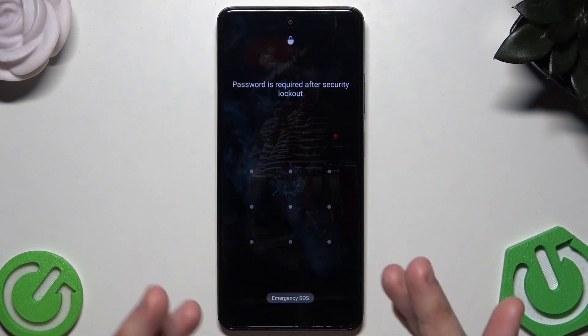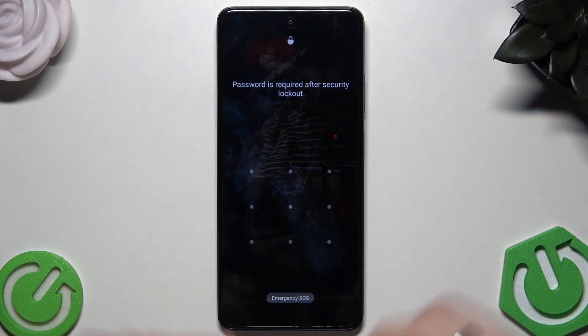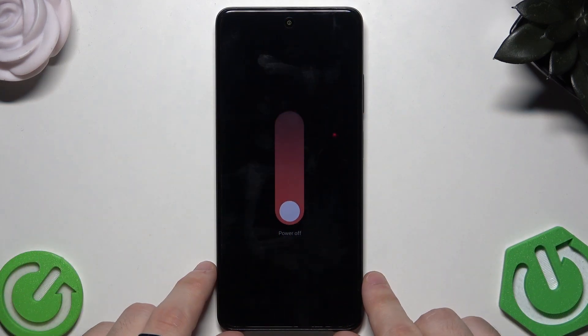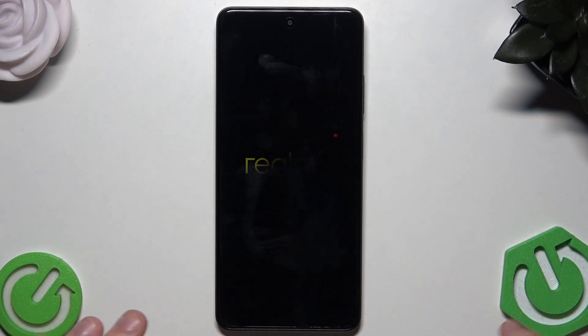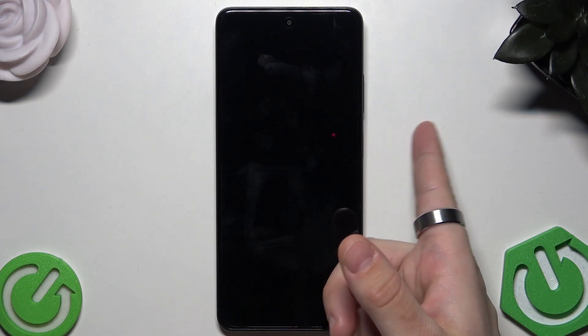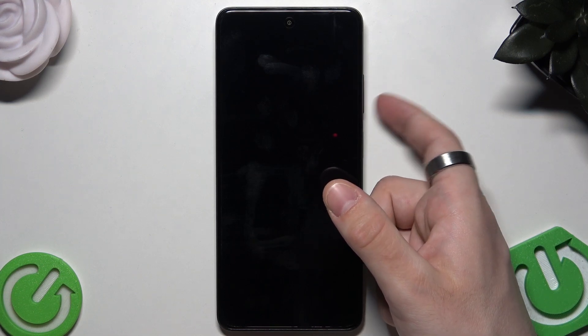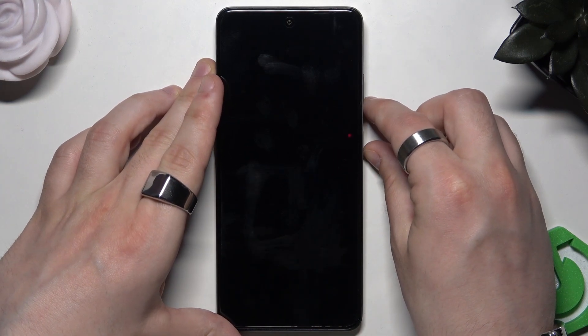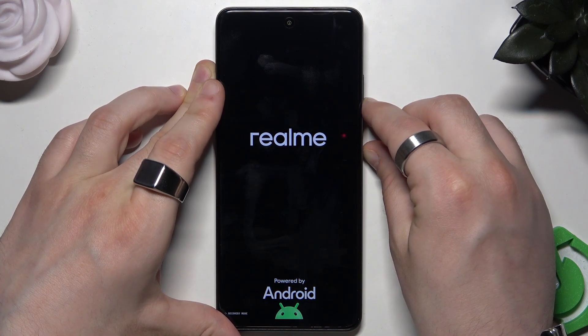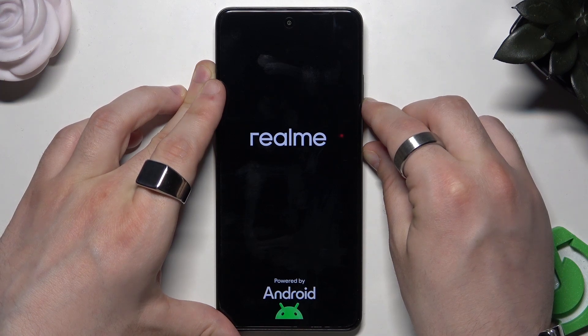To enter recovery mode, we need to let the phone rest for a few seconds and turn it off. Then hold the power button and the volume down button at the same time for a few seconds. The Realme logo will appear — keep holding. We should get into recovery mode shortly.